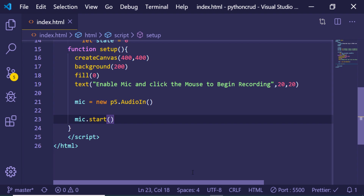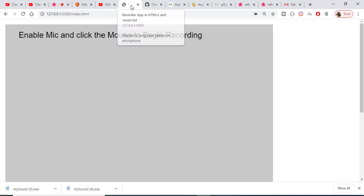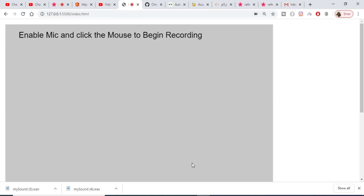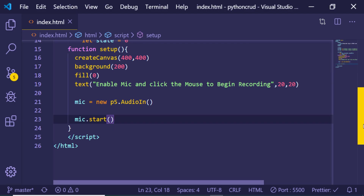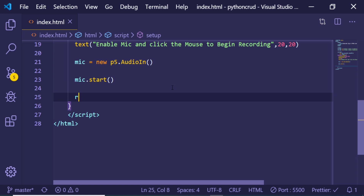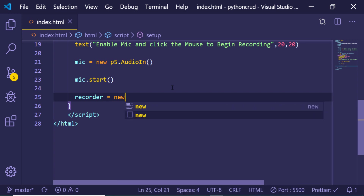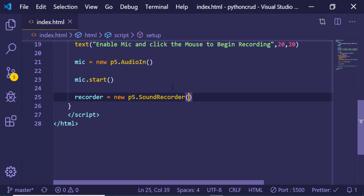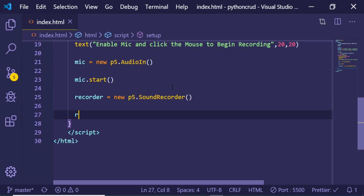Then we call mic.start(), which will actually start the mic. If I refresh, you will see the red indicator light — clicking it shows 'microphone allowed'. It has just started the microphone; it is not recording any voice yet. To record the voice we use the recorder variable, initializing it with new p5.SoundRecorder. After that we call recorder.setInput() and pass in the mic.